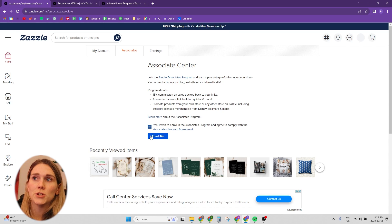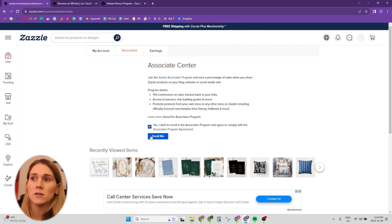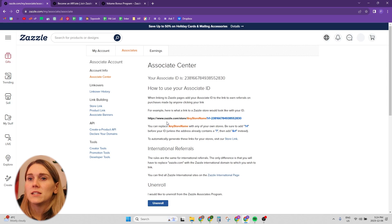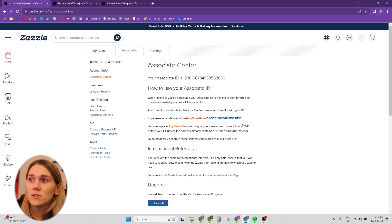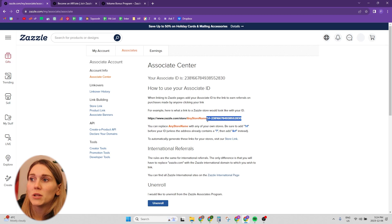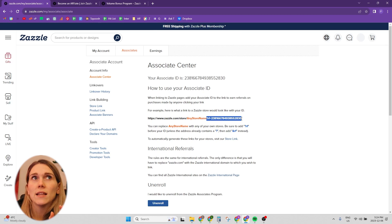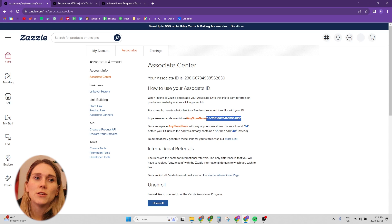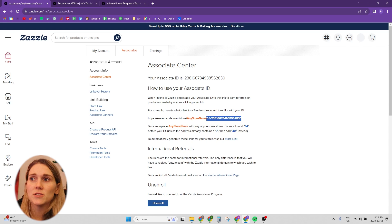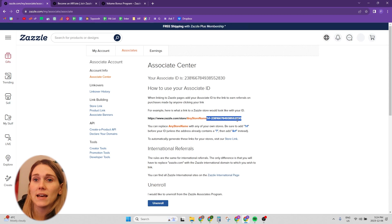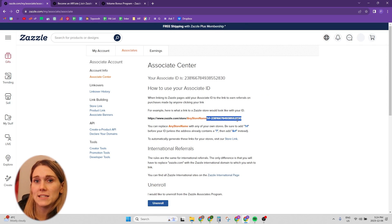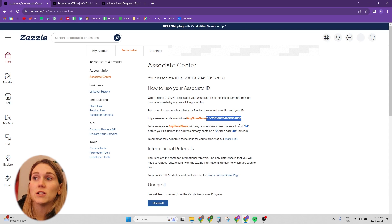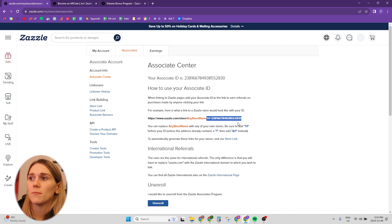And then they will immediately give you your associates ID number. In order to use that number, all you need to do is for any URL on Zazzle, you're just going to add this bit that's in blue here. And that's your unique ID number. Any URL that you use to send somebody to Zazzle that has that unique referral ID code is going to be linked back to your account. And that's how Zazzle is going to know it was you that referred them.